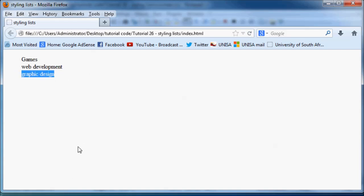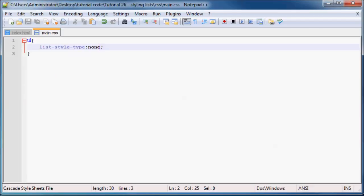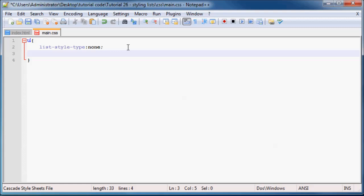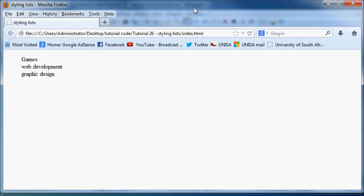But as you can see, our list still gets pushed up towards the middle of the page. And that's because by default, a list always has padding on the left to allow for those bullet points to show. So we can go back to our unordered list here and we can just set the padding equal to zero pixels. And when we save this and refresh, our list is now going to jump over to the side of the window.